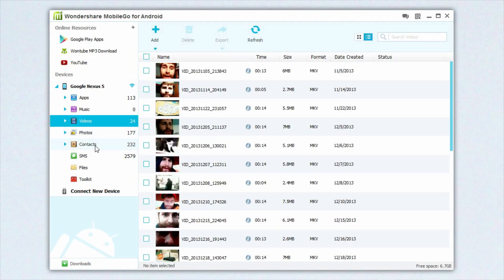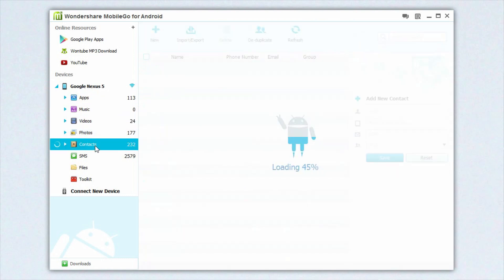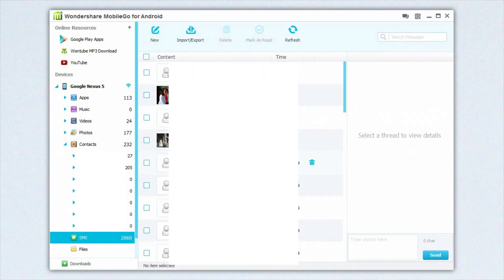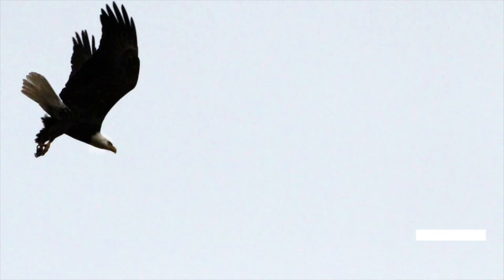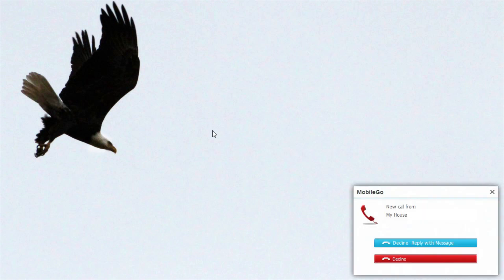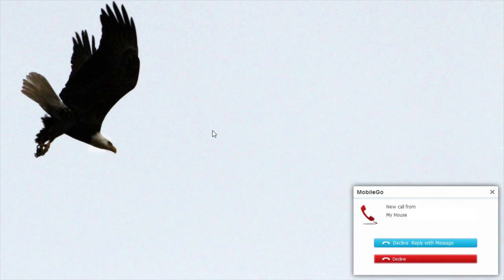Under contacts, you can search your contact database as well as easily add new contacts. And under SMS, you can actually send and receive SMS messages all from your computer. A nice feature that is included is that you can actually export all of your SMS messages as a file and back them up on your computer. You'll also get notifications on the bottom of your screen if you get an incoming text or phone call.